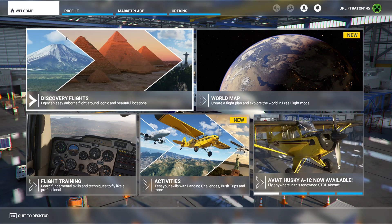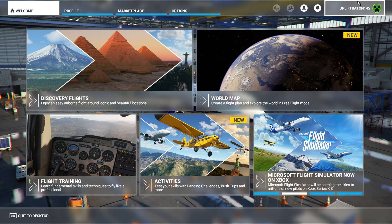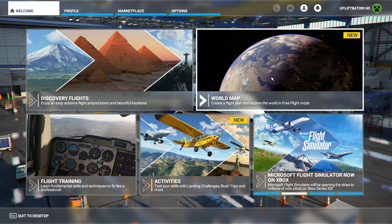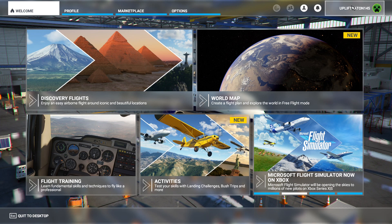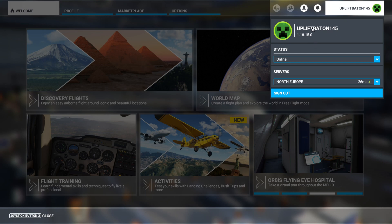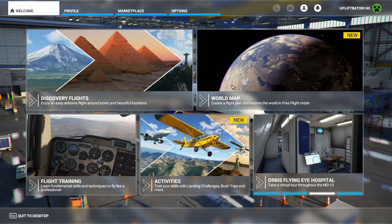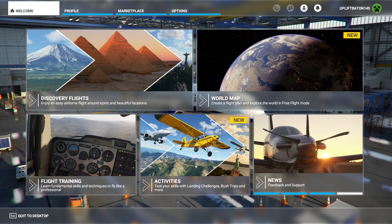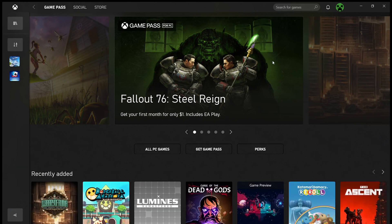Hello everybody, welcome back to the channel and to another Juniors Aviation video. This is going to be quite an interesting one today. I want to show you how you change your gamertag on the actual flight sim. As you can see, I'm currently 'Uplift Baton 145' and I want to change that, so I'm going to alt+F out.